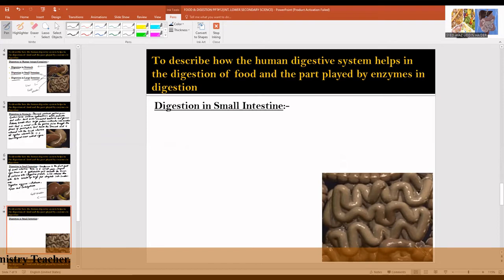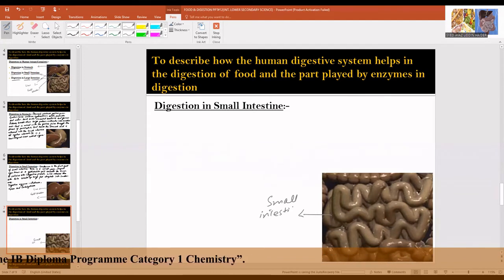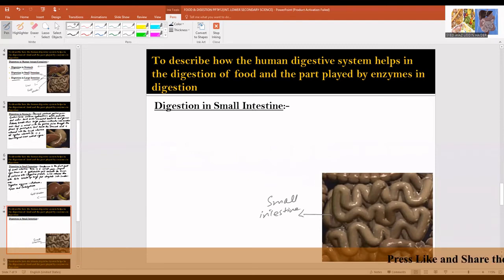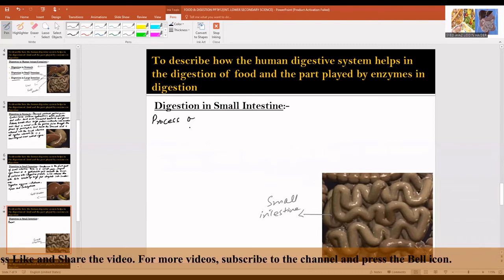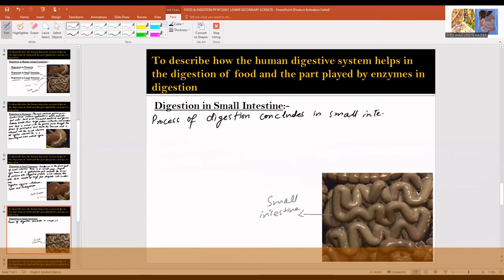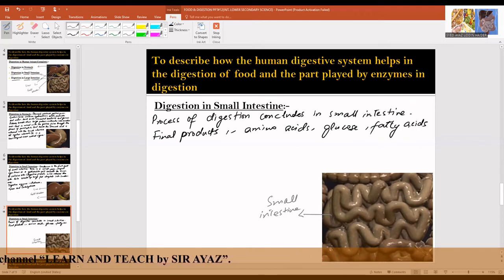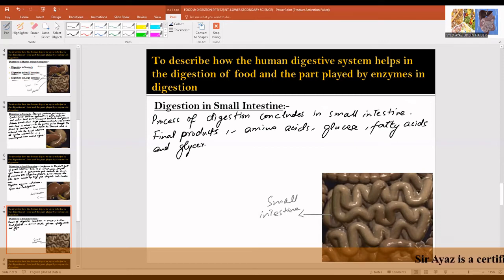The process of digestion concludes in the small intestine. The final products of digestion are amino acids, glucose, fatty acids, and glycerol.